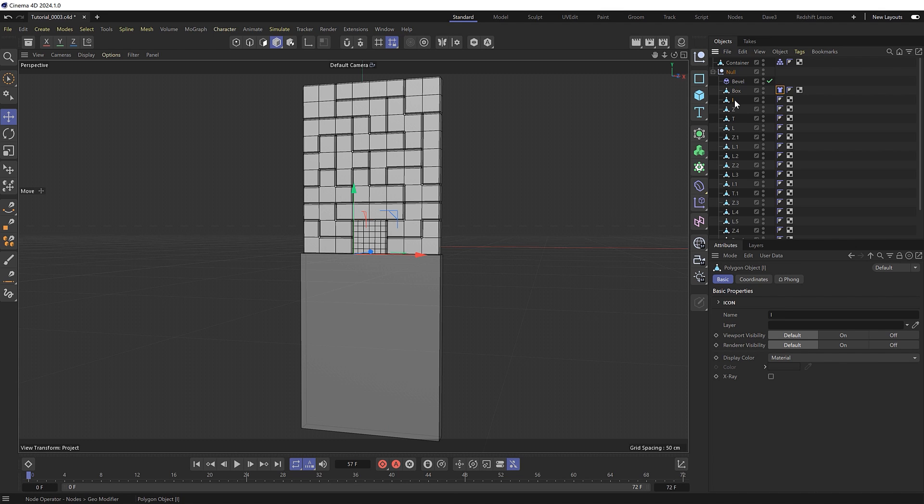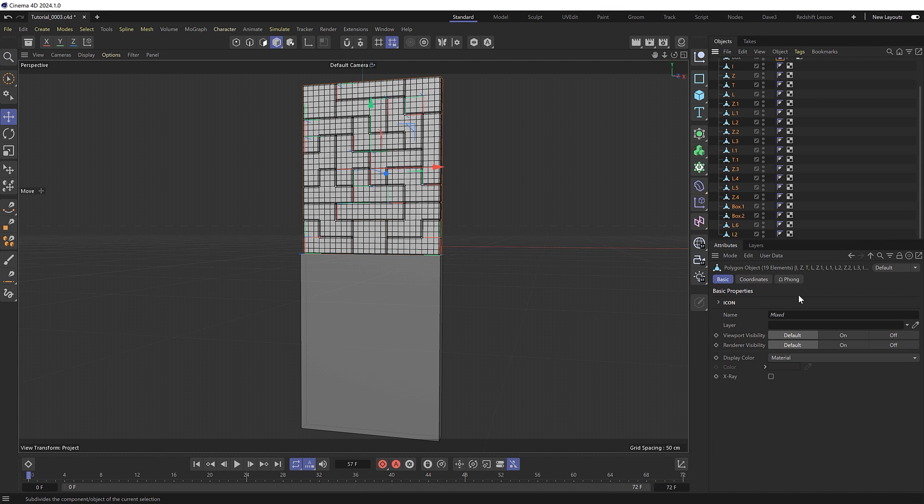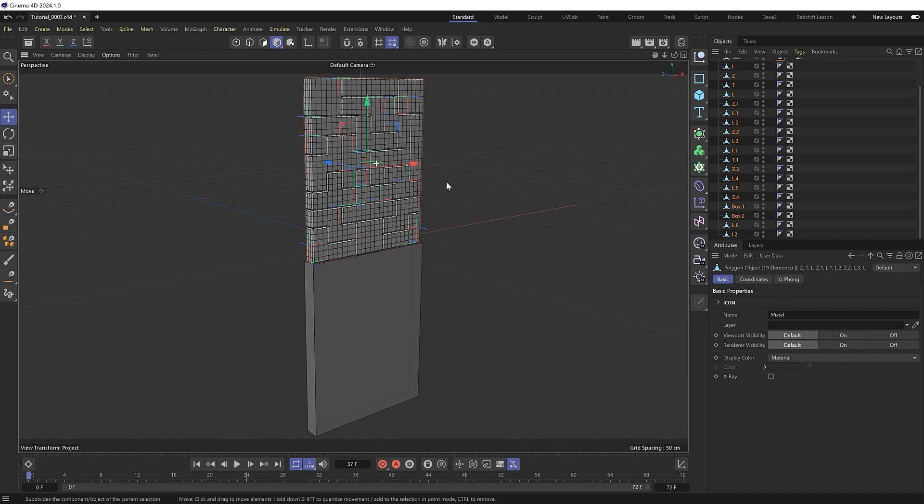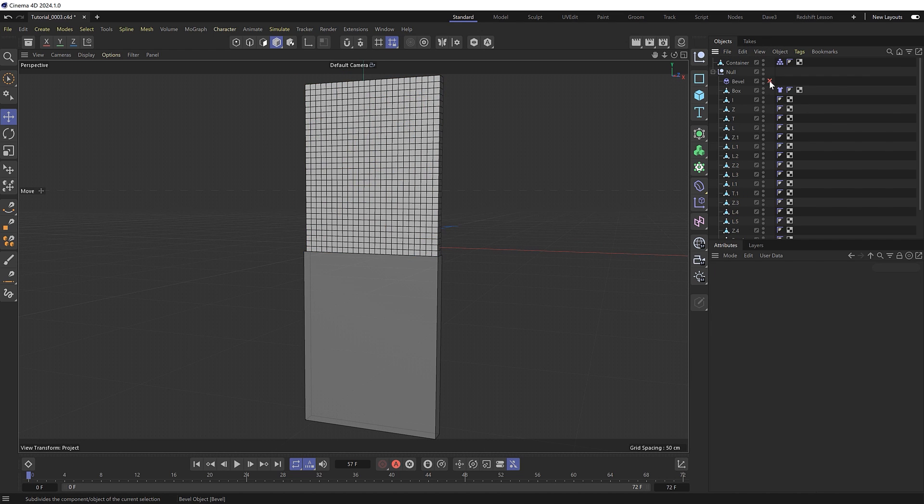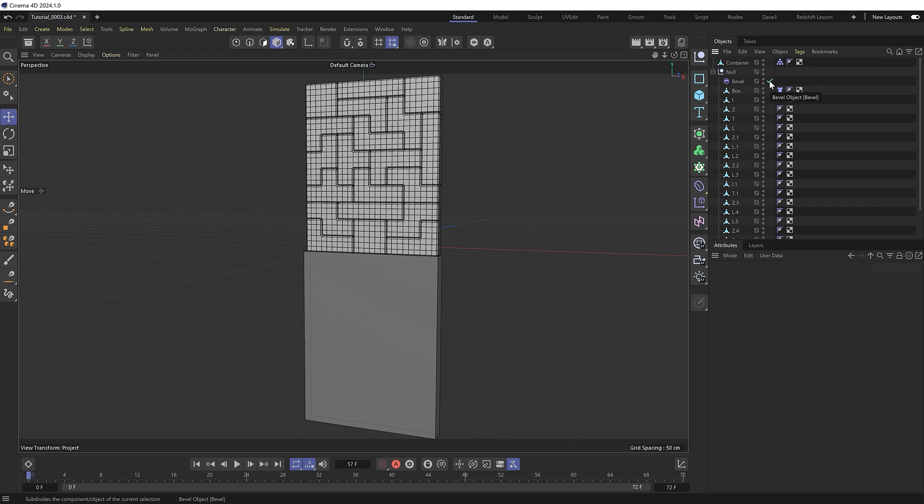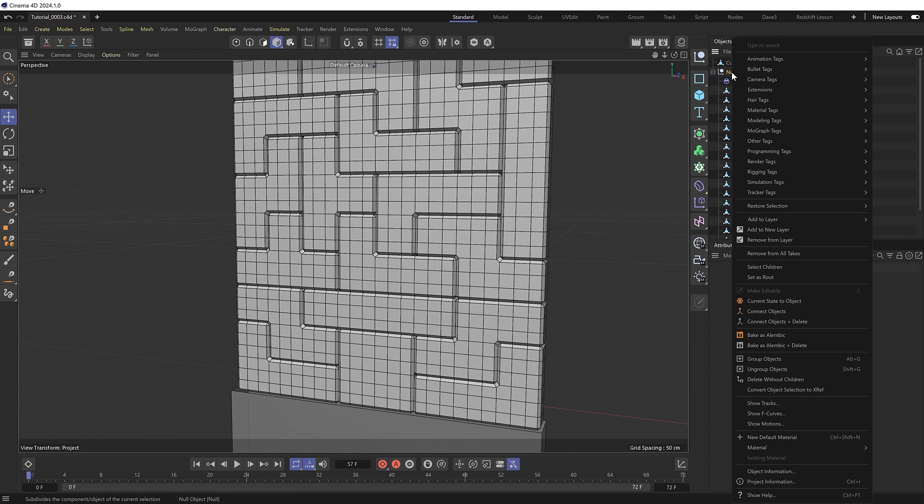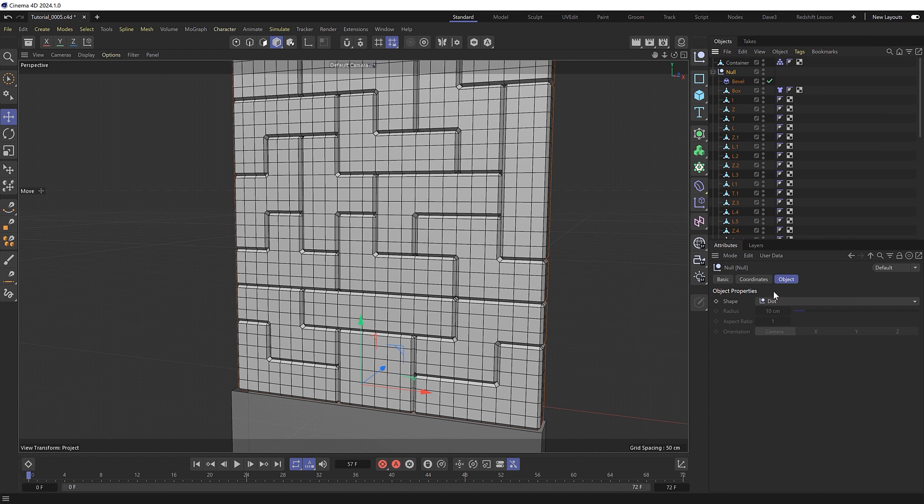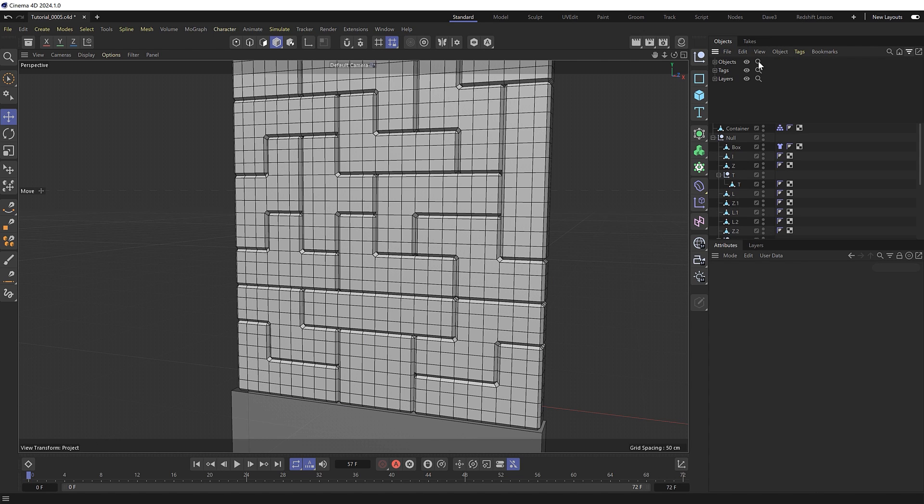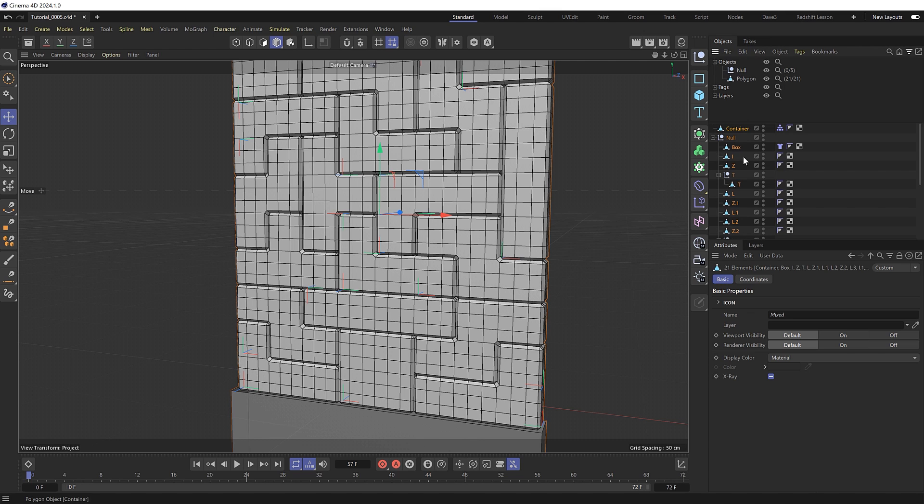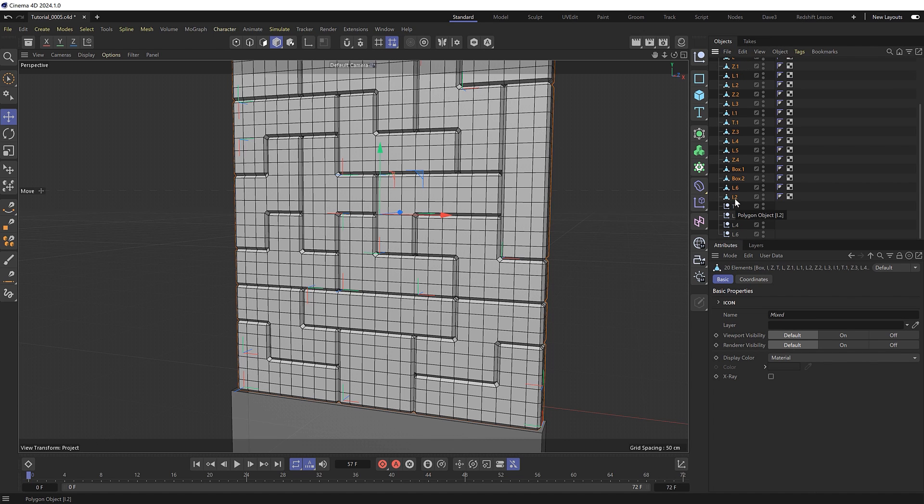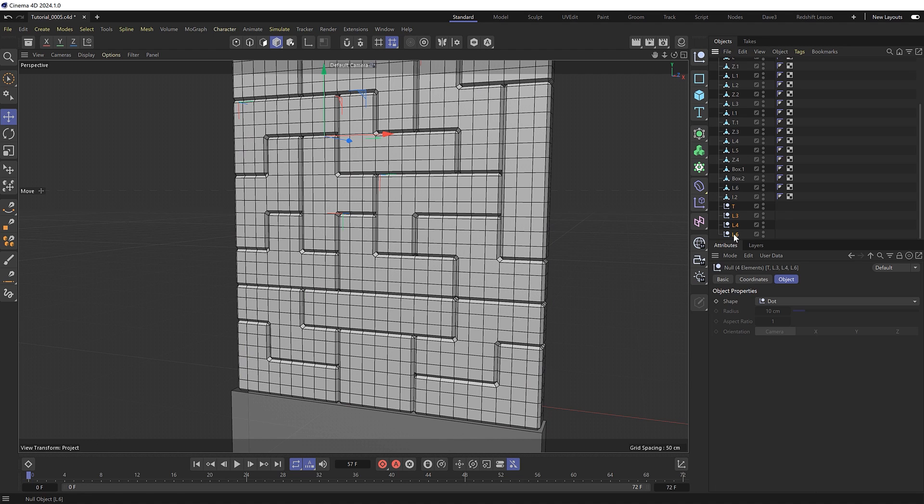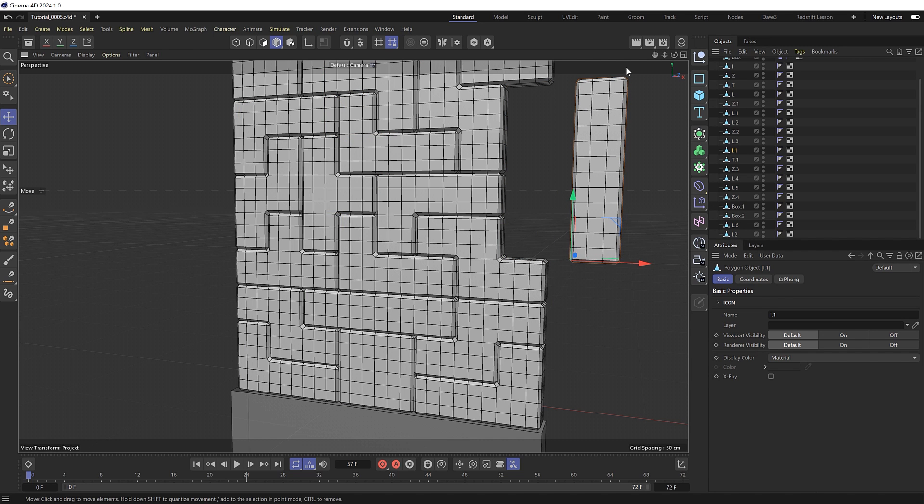And at this point our bevel is being applied as a deformer so it's not affecting the simulation. So we might want to bake that into the shapes as well. So if I right click on the null and choose current state to object it creates a copy of the null and applies that bevel to the mesh of each object individually. So we'll use those for the simulation instead so we can delete the old ones. But for some reason some of the objects have been put into their own nulls. But we can get rid of those by filtering our objects by polygons. And if we double click this it'll select all the polygon objects in our scene and not the null objects. And if we close this I'll deselect the container and I'll drag all the selected objects to the top of our list which pulls them out of any nulls they might be inside. And we can just delete all the nulls that we don't need. So we're left with just our blocks which are subdivided and beveled like so.